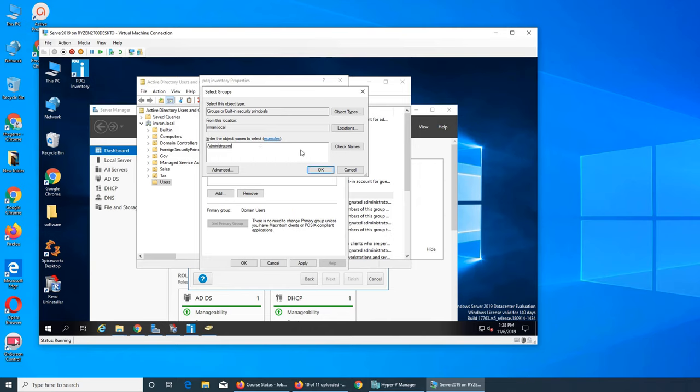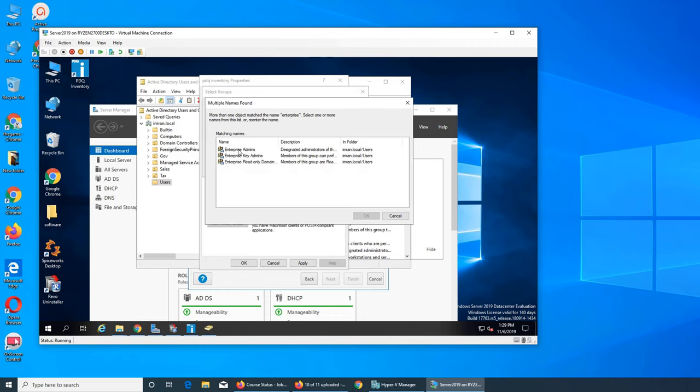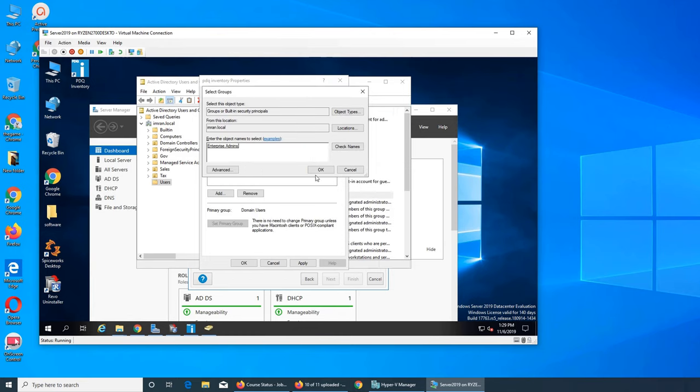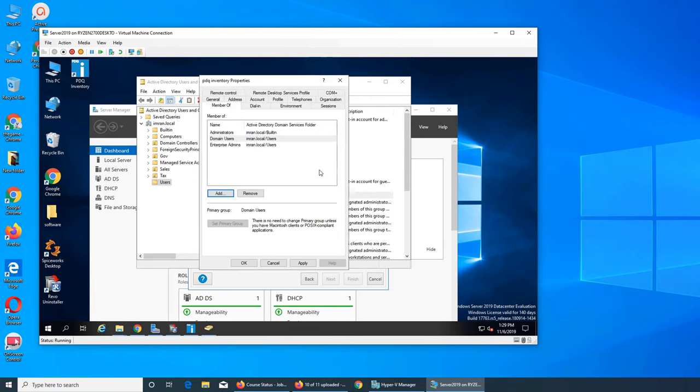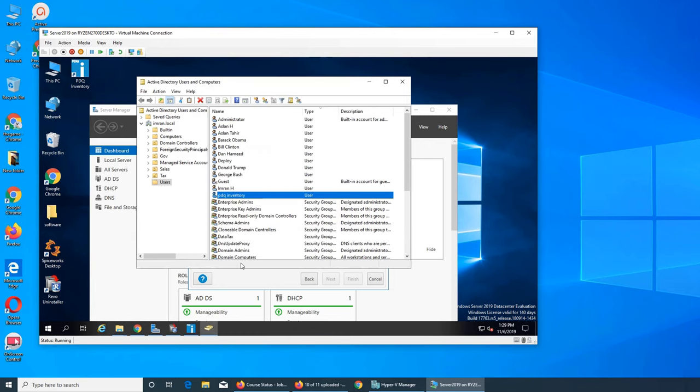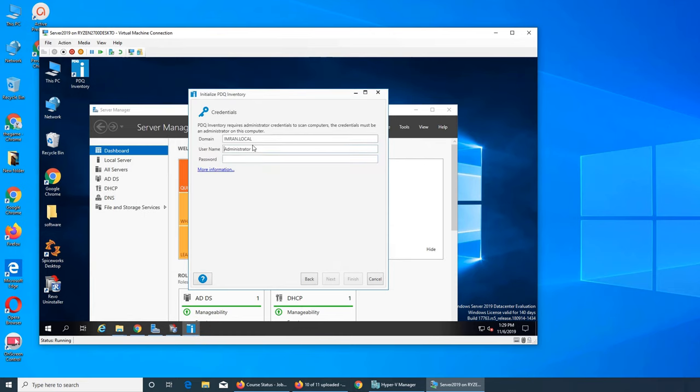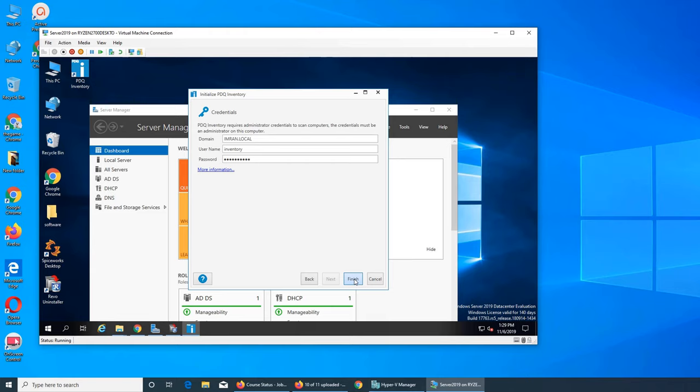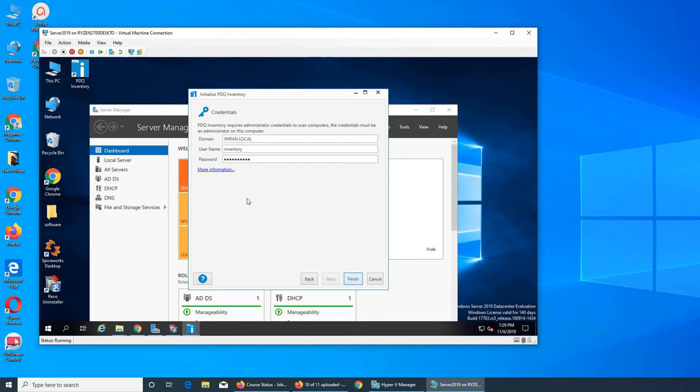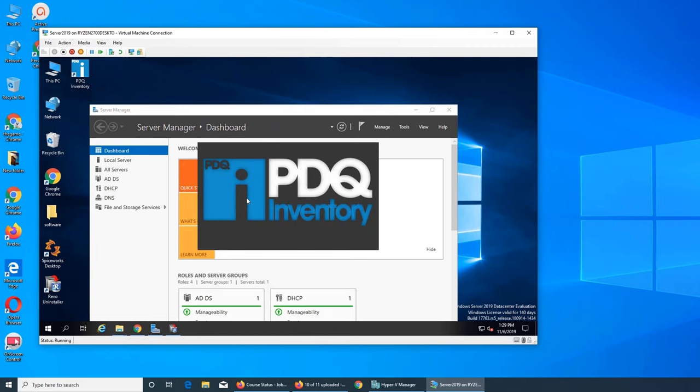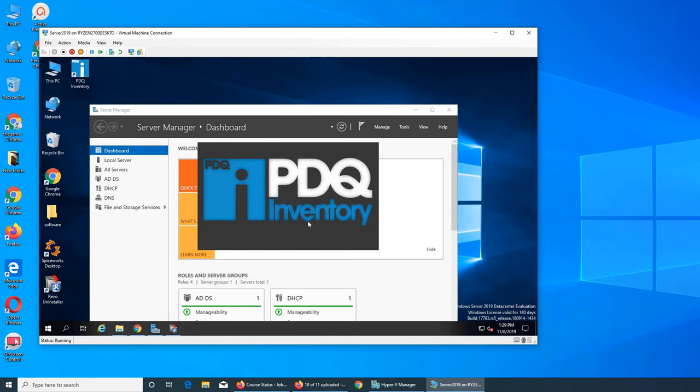Enterprise admin as well. Let's give it that right as well just in case and apply okay. So now this user we can go here to Inventory and give it the password. Let's see if I can finish it. It worked, now it's good to go. Let's see if we can scan something.